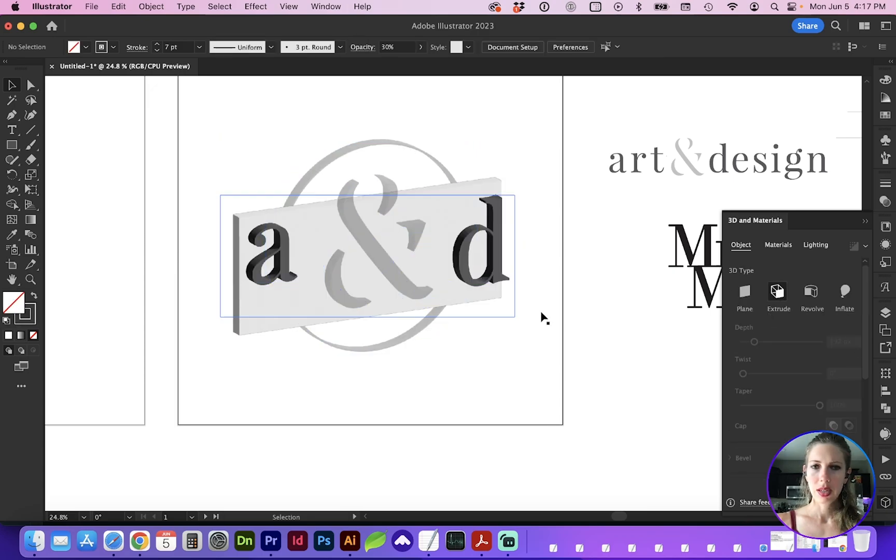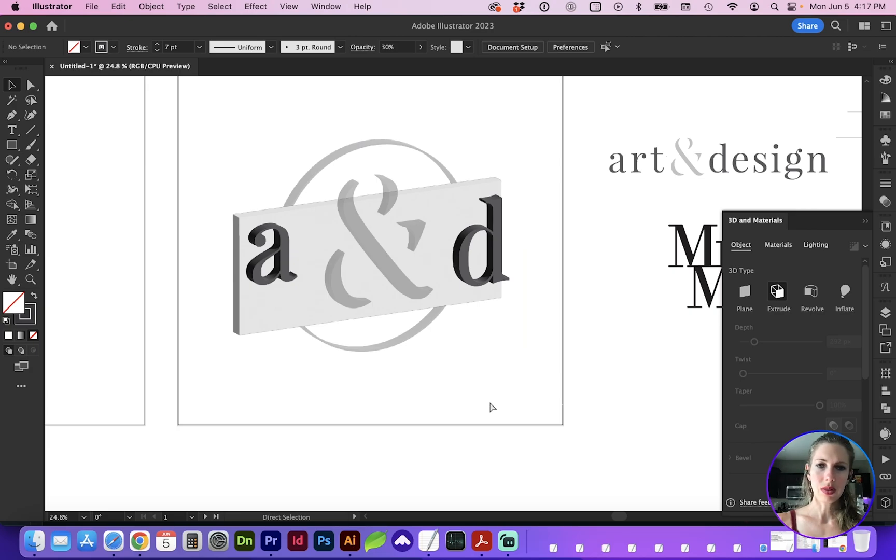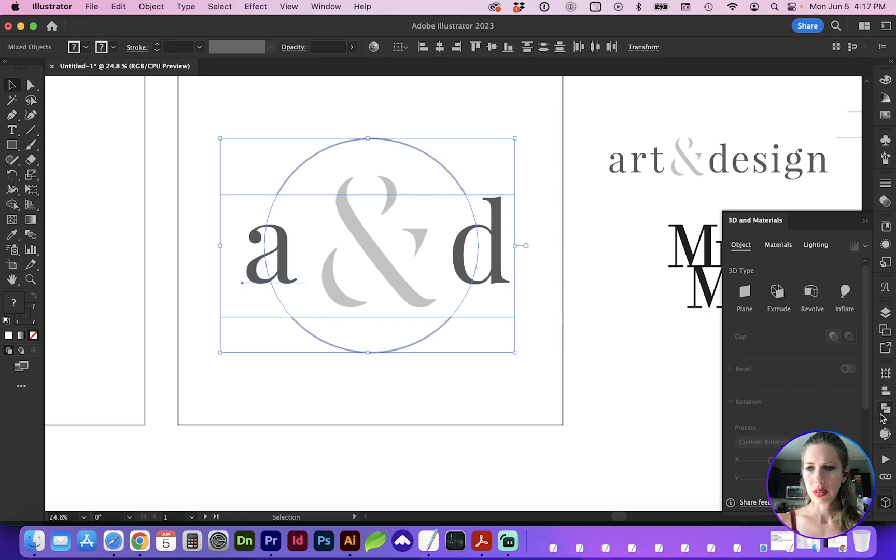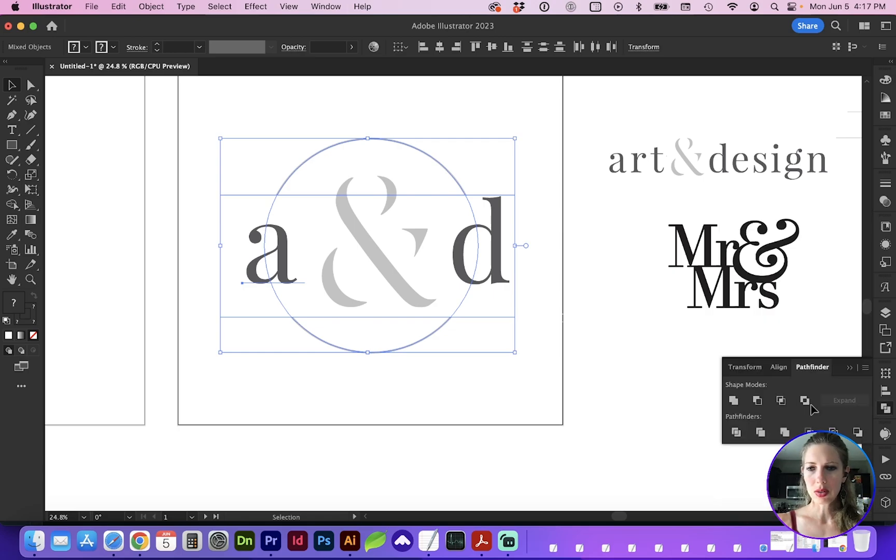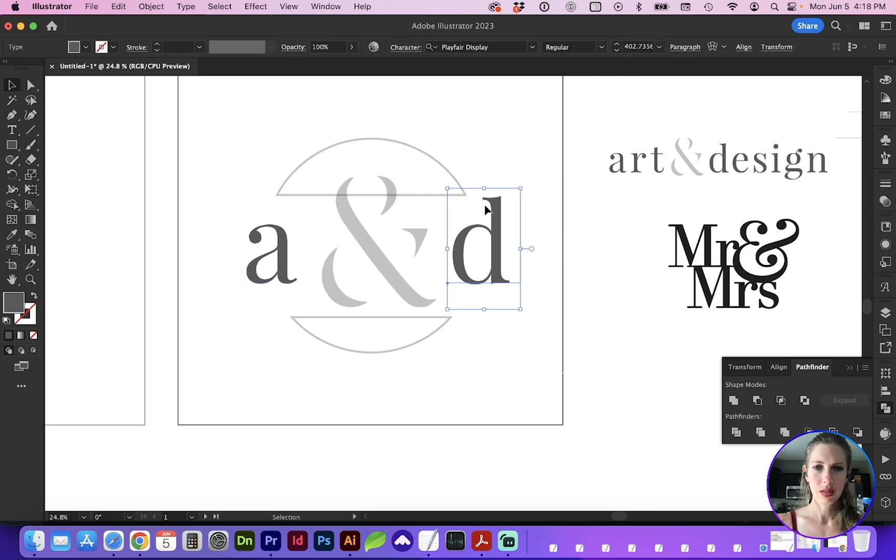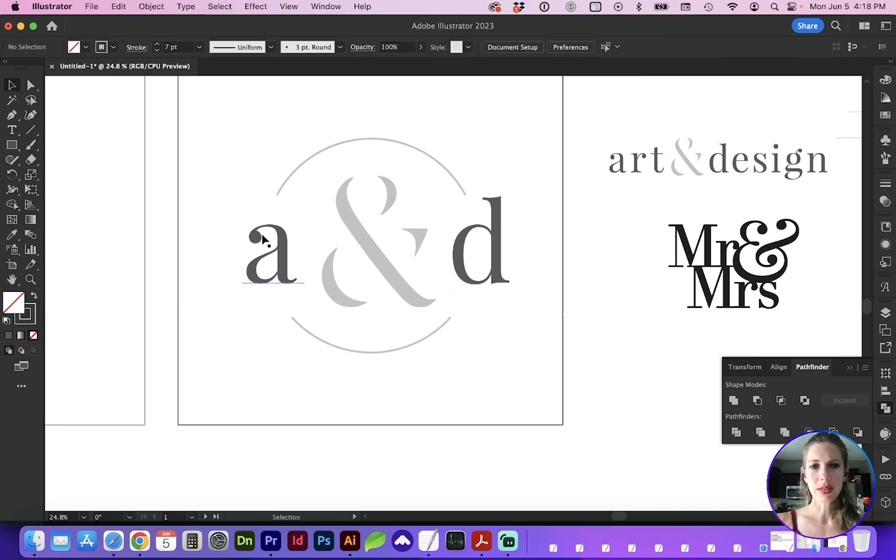So you're going to need to optimize your logo to just the objects you want to be 3D. In this case, I need to use my Pathfinder to reduce this only to the shapes that will be 3D.